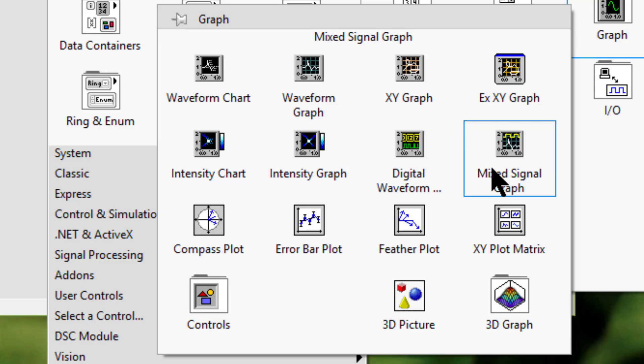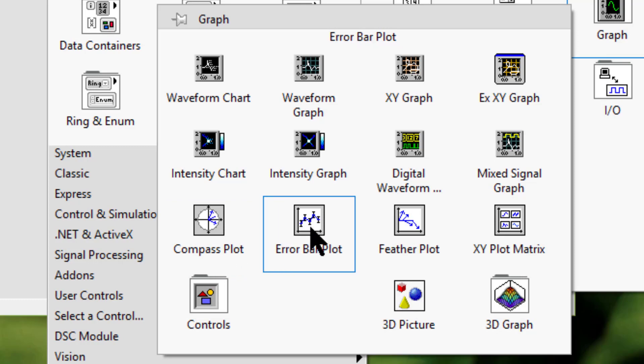Compass plot displays vectors that emanate from the center of a circular grid. Error bar plot displays error bars at each point above and below a line graph.